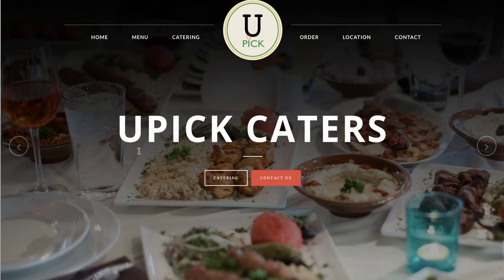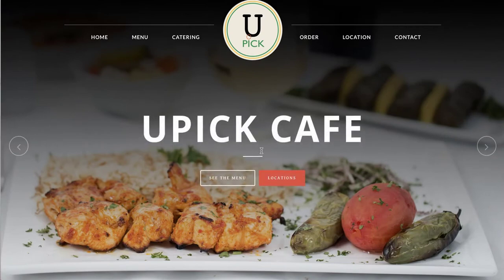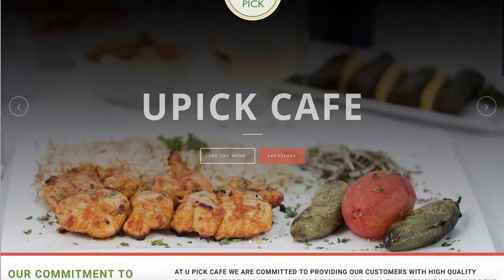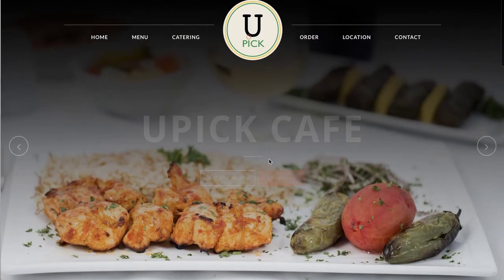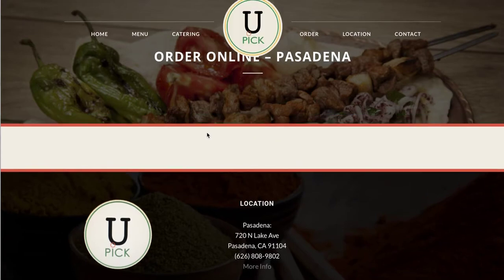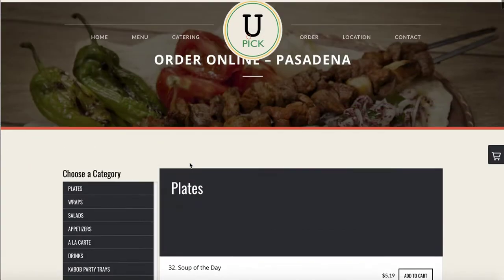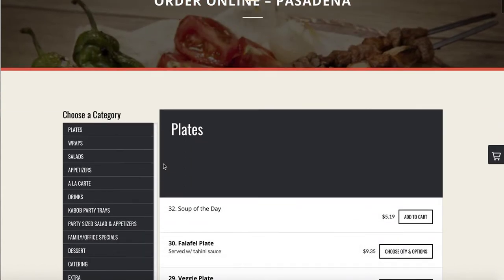I'm going to show you how you can make your order online page look much nicer by adding images and descriptions. Let's suppose this is your website and you have an order online page that connects to your Clover device, so that when customers order online the orders are sent to your Clover. Here's the order online page — as you can see it does not contain descriptions, it does not contain images, but it does contain all the item names from your Clover POS.